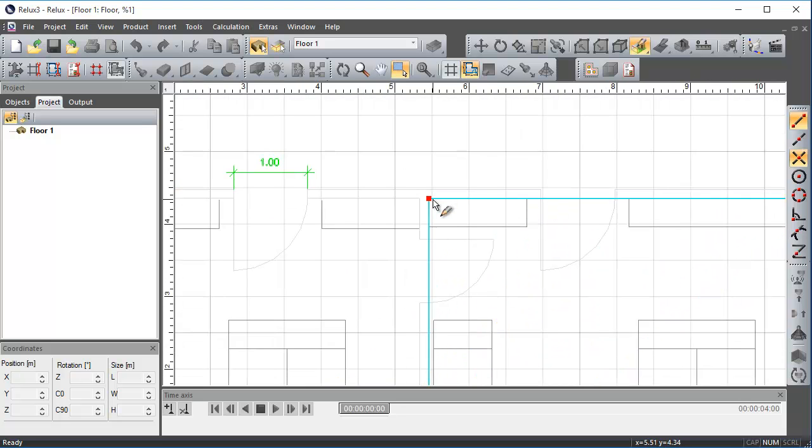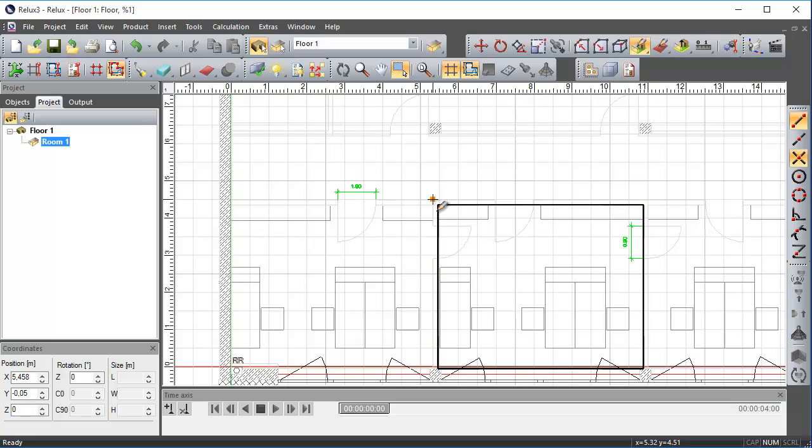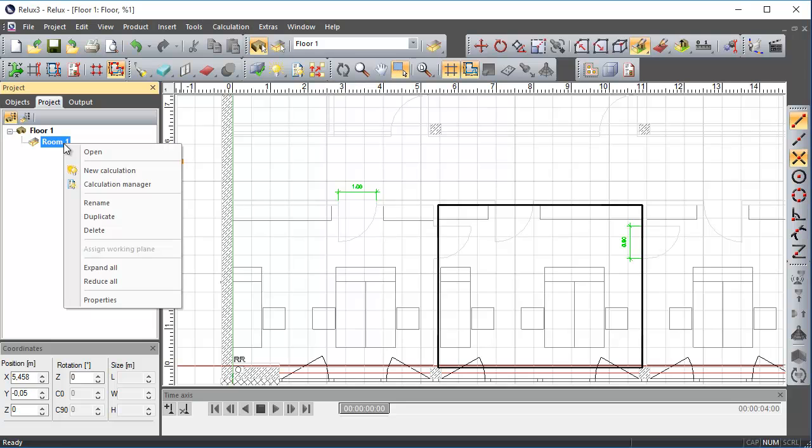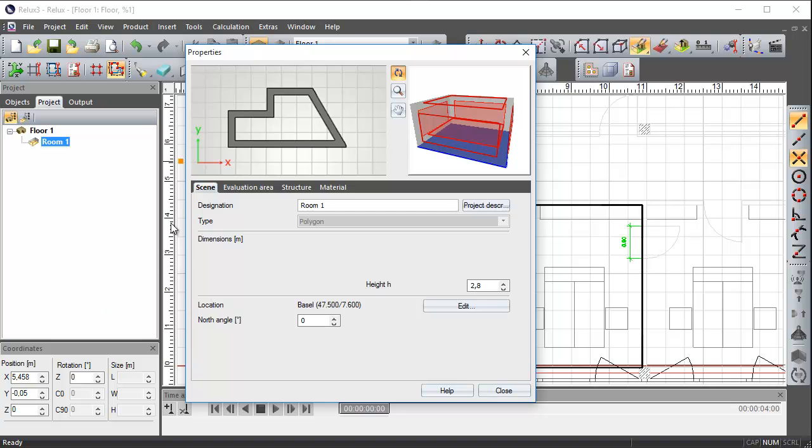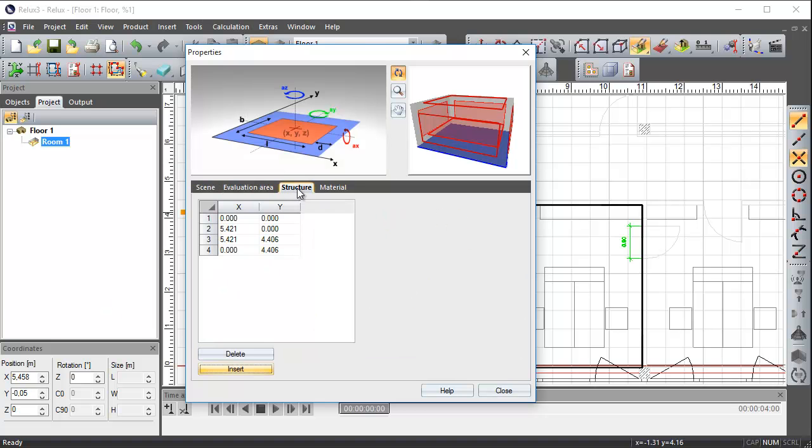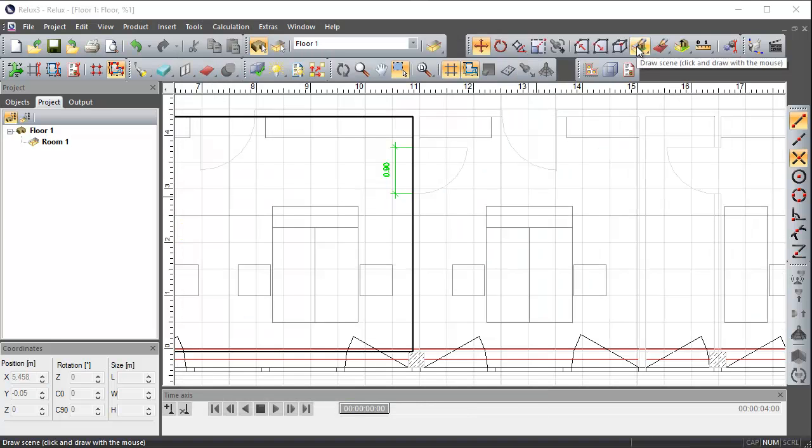If you hold down the Ctrl key while confirming the room geometry, then the Scene Properties window automatically opens. As mentioned in our new features video, the dialog box Properties for a Scene has been revised and is divided now into four areas: Scene, Evaluation Area, Structure and Material.